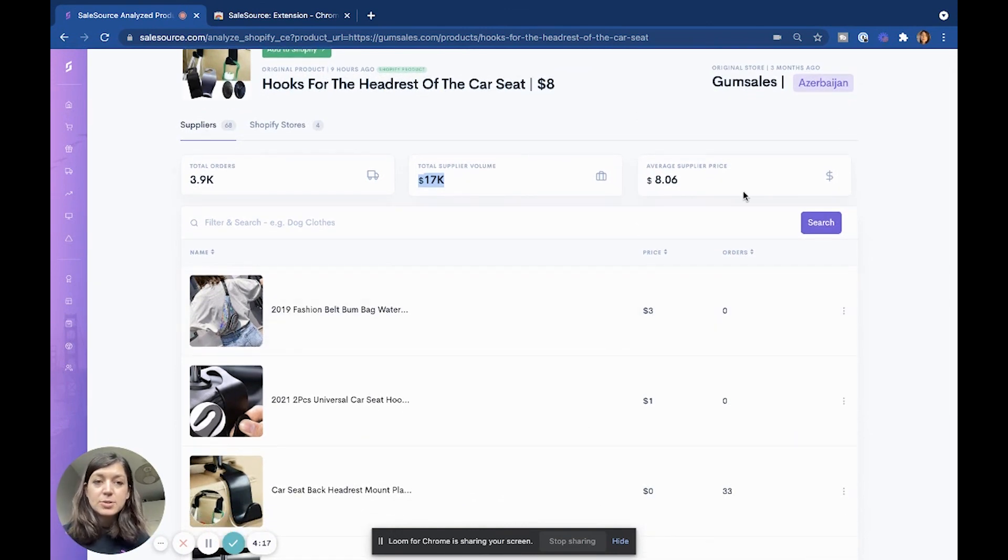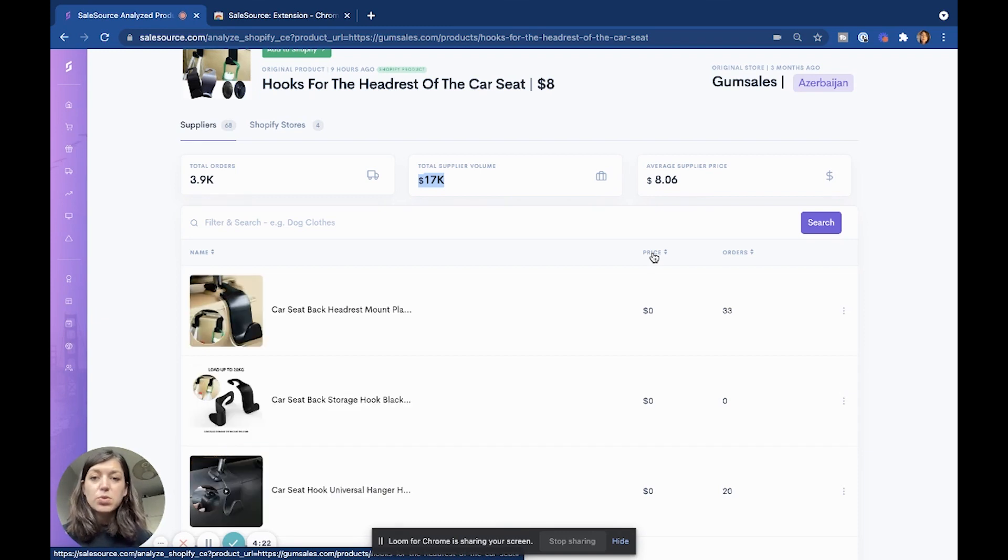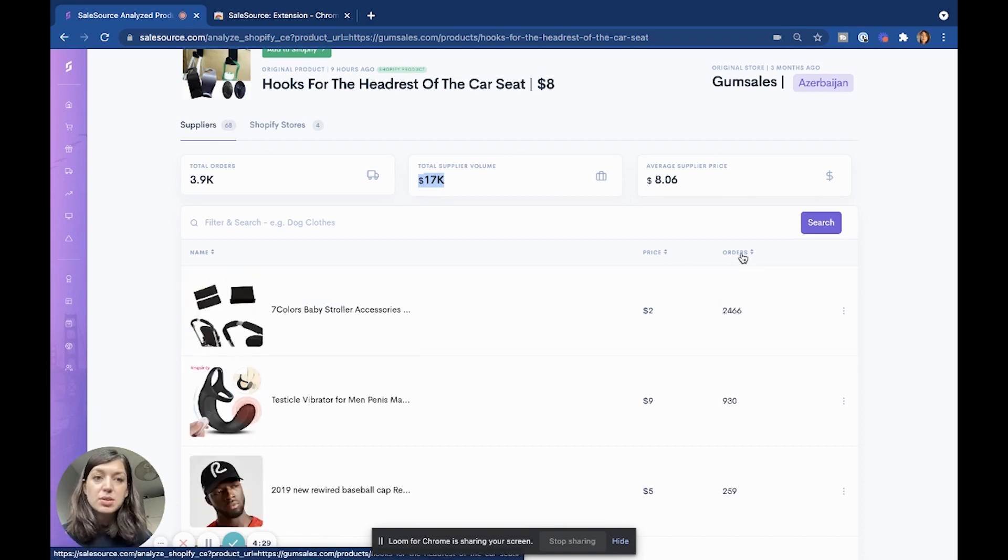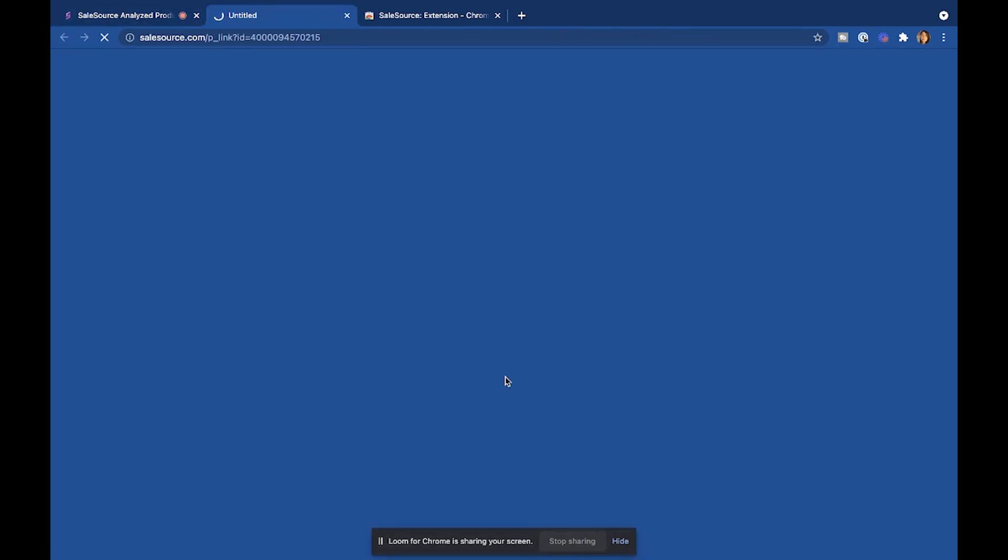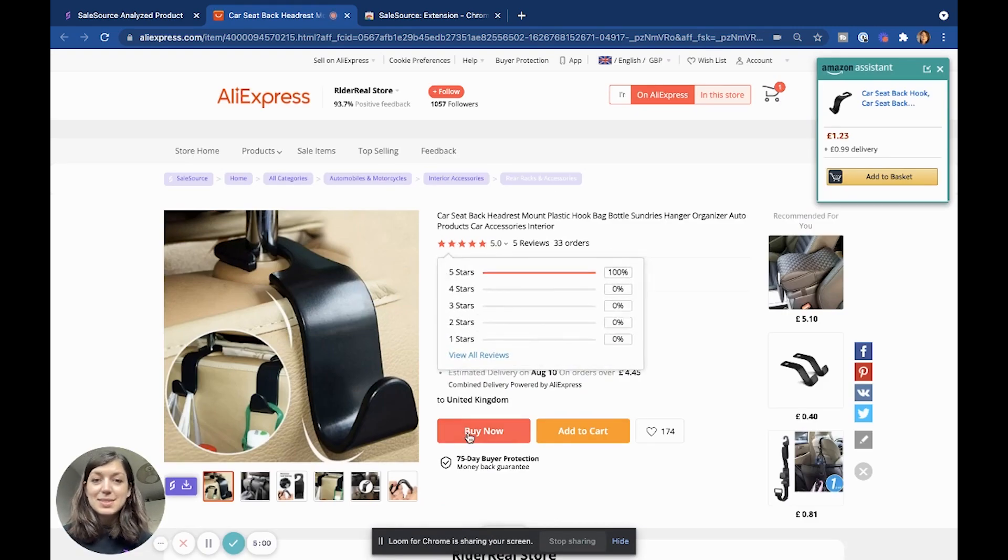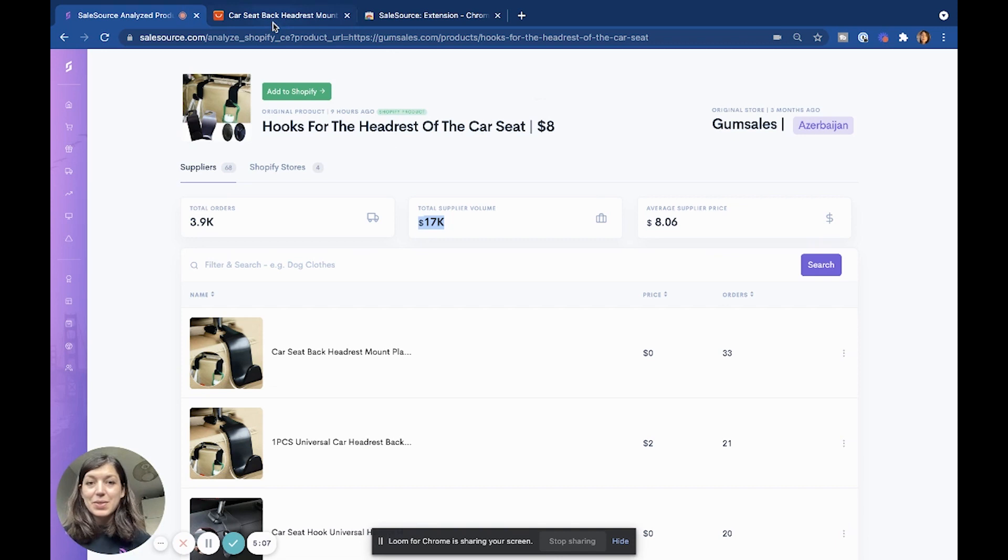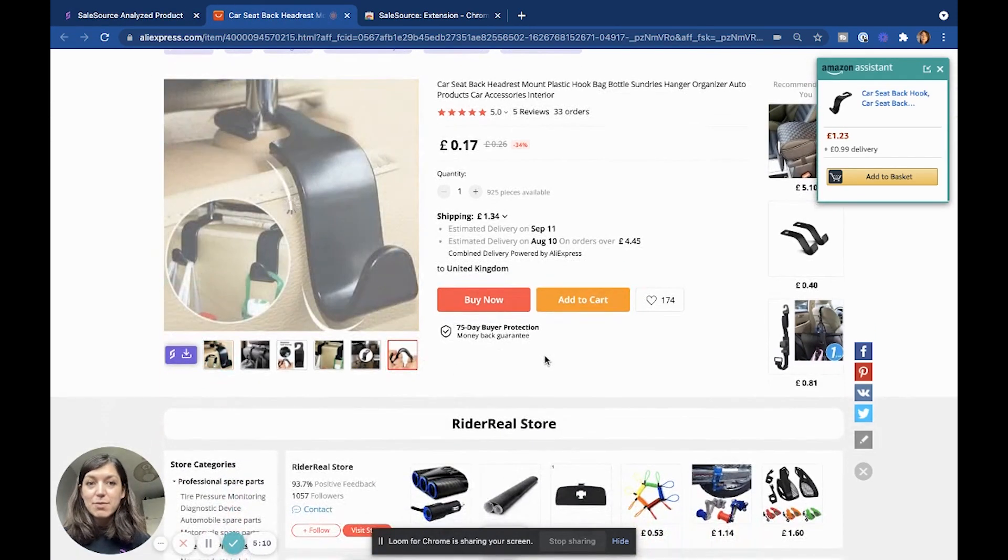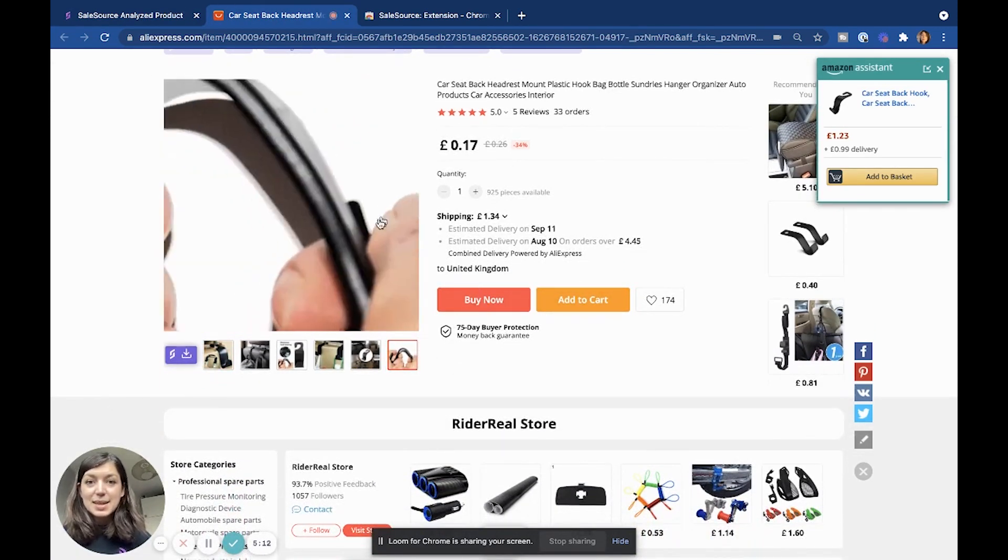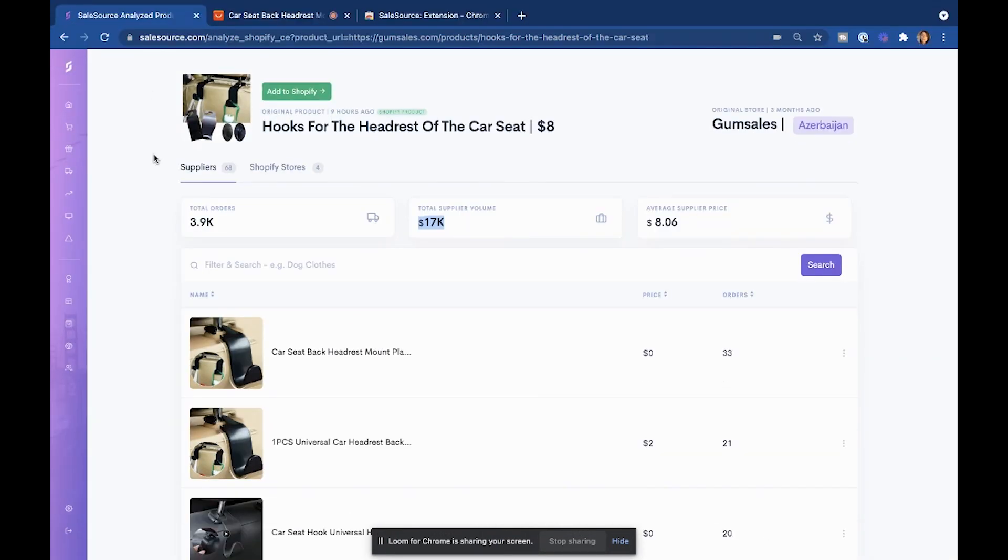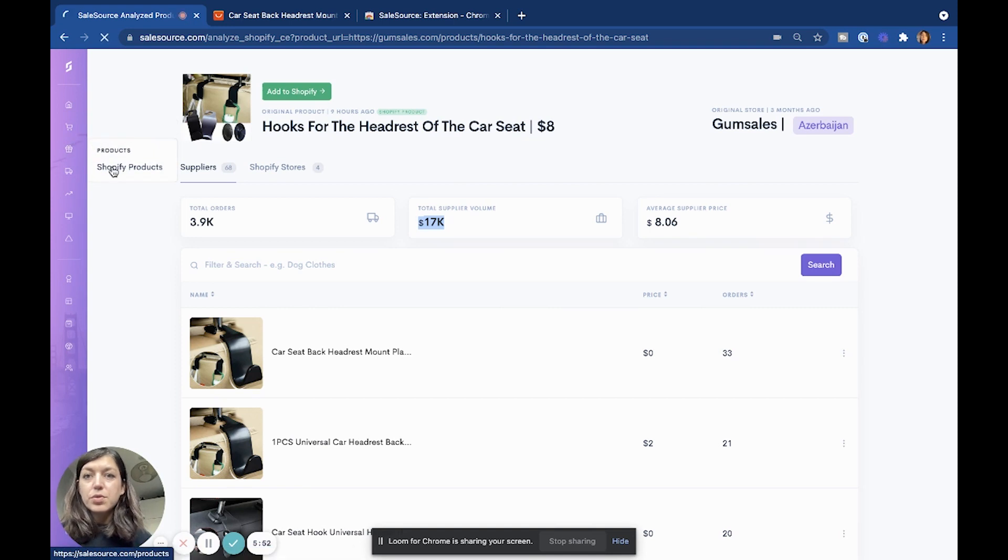The next thing that we can do is either filter the products by price - these are all products on AliExpress - or the other thing that I like to do is filter it by the amount of orders that the supplier has had. This one has had 33 orders, so let's take a look. You can actually buy these for 17 pence and they are being sold for eight dollars, so that's a really big markup. You don't really have much to lose selling this product.